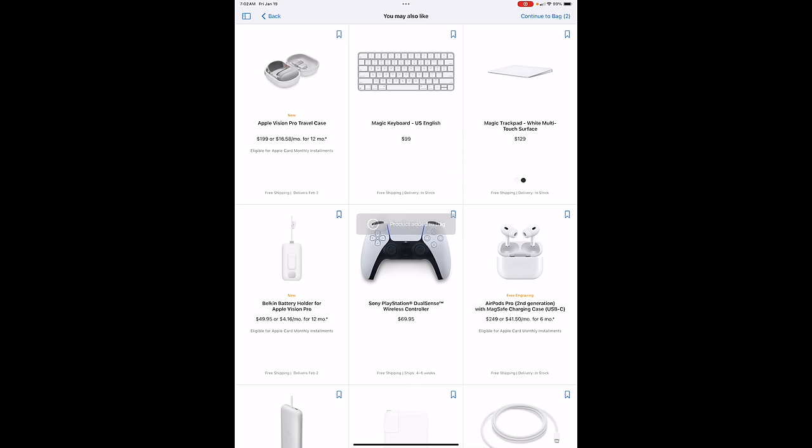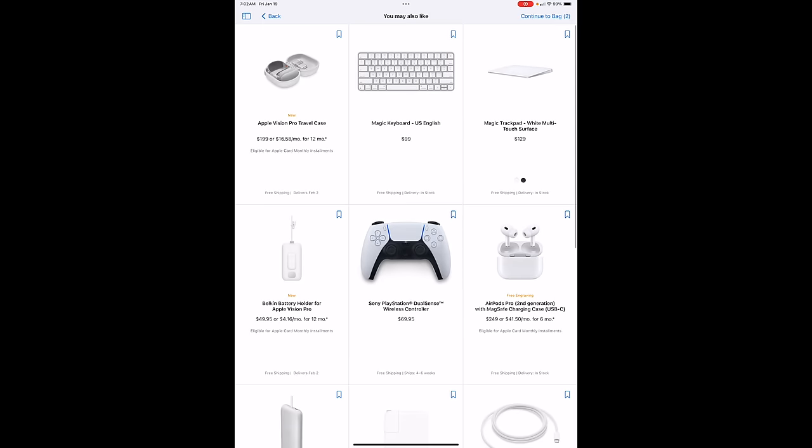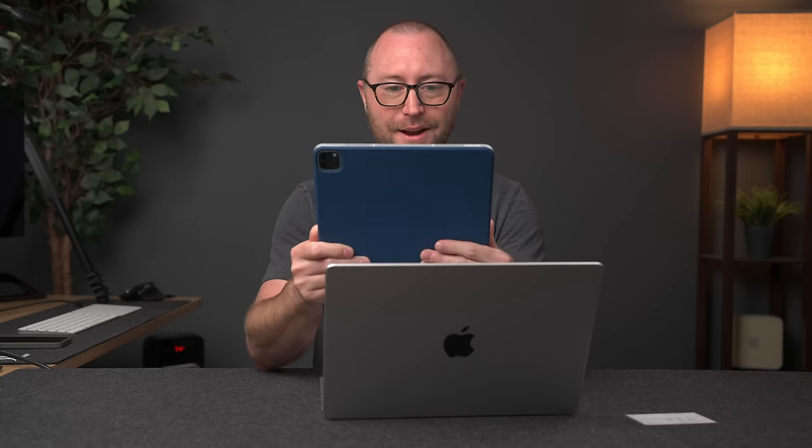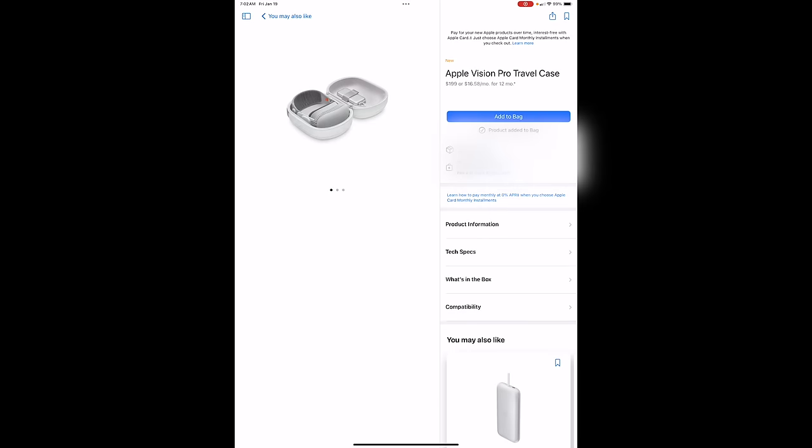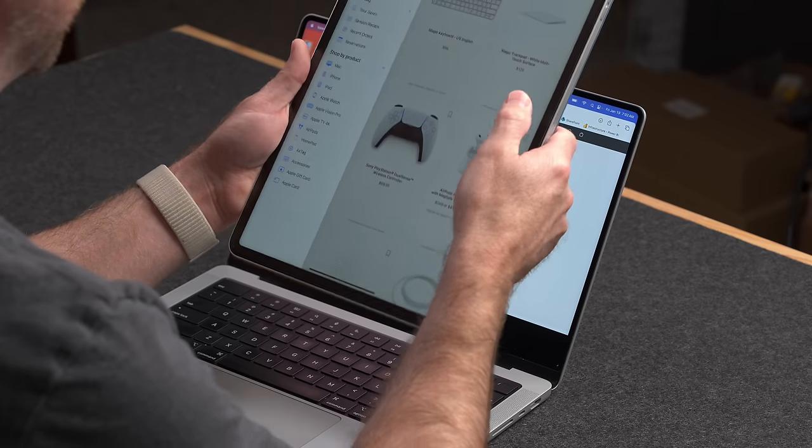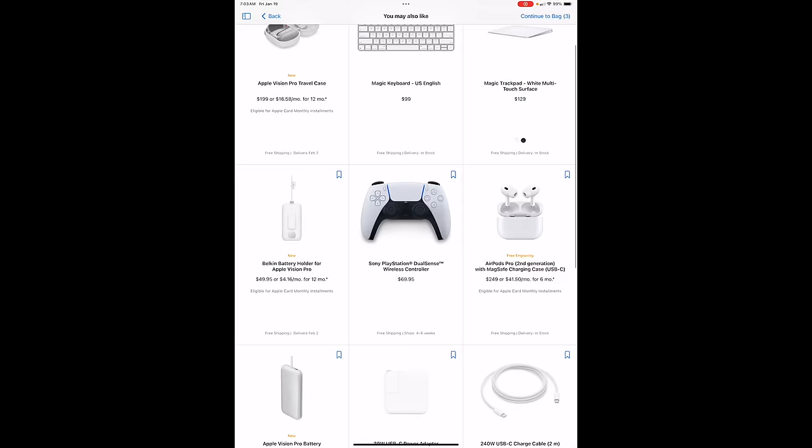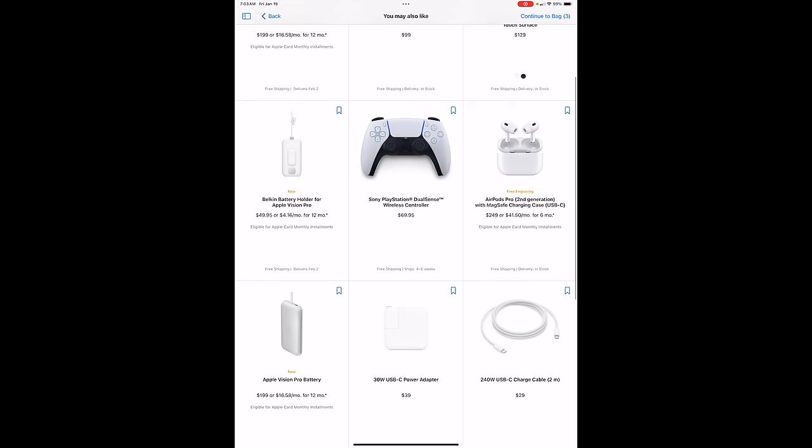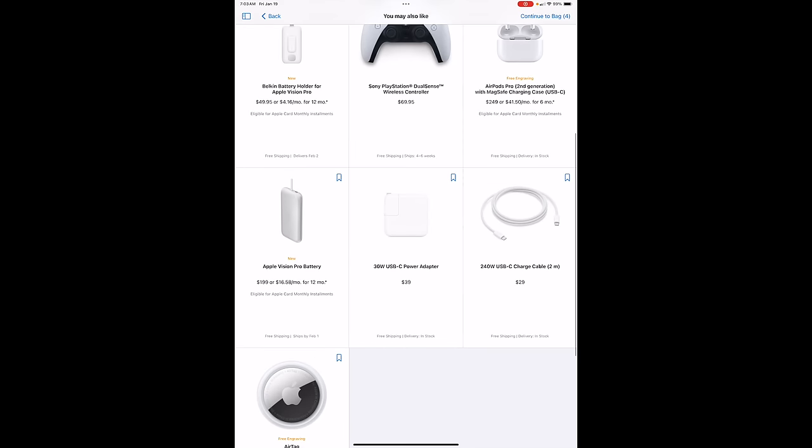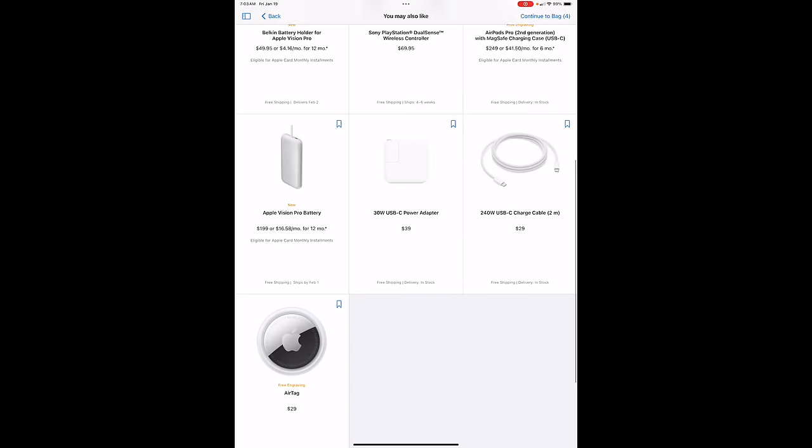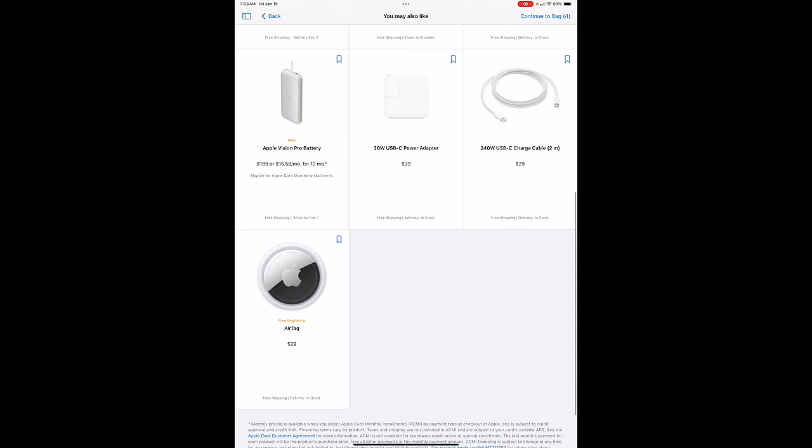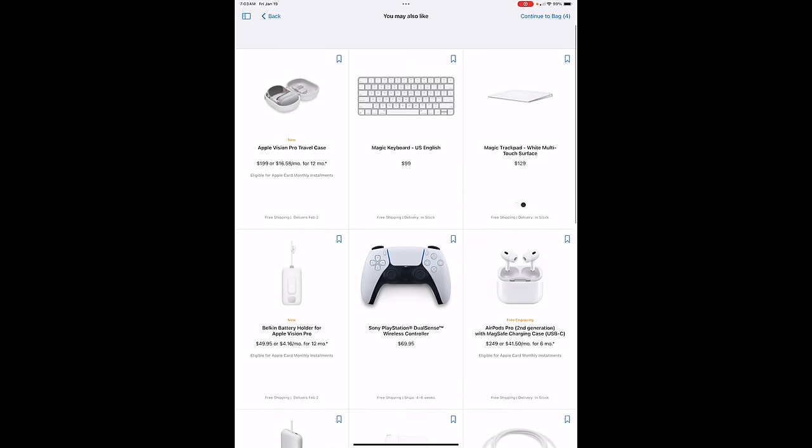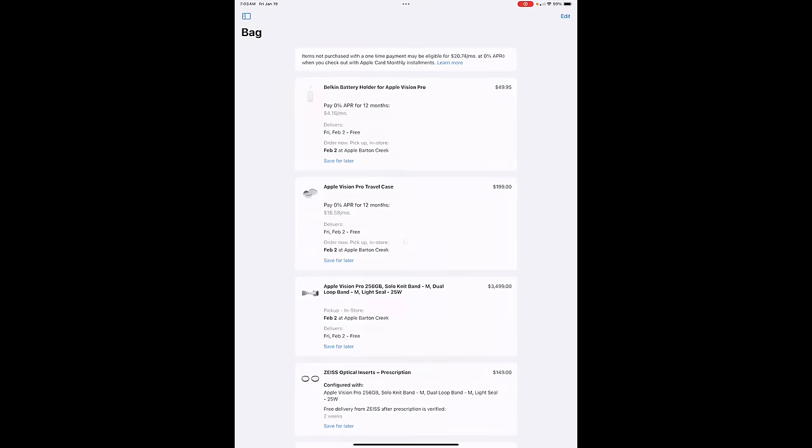Do I want an accessory case? That's kind of cool. $199. Holy cow. $199 for this travel case. That is crazy. Add to bag. I mean, I guess. It's insane. Belkin battery holder. That's kind of cool. We'll see what that looks like. You can get another Apple Vision Pro battery for $199. I'll skip that for now. I think I'm just going to use a USB-C battery charger connected to it to extend the battery life if that's what I need. So add to bag.